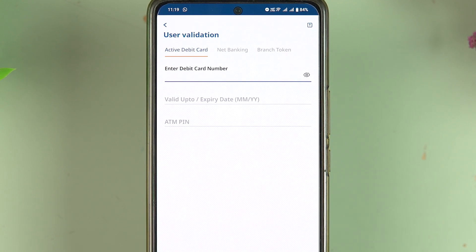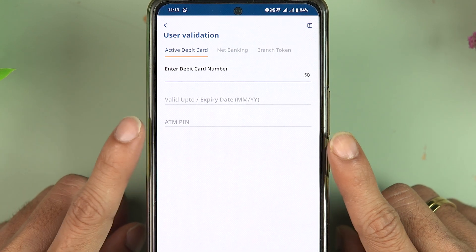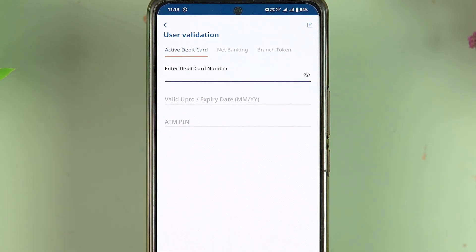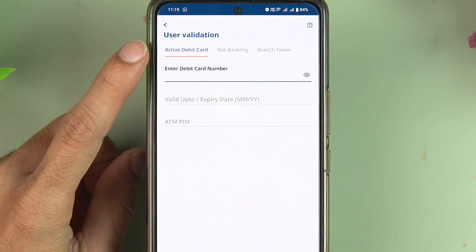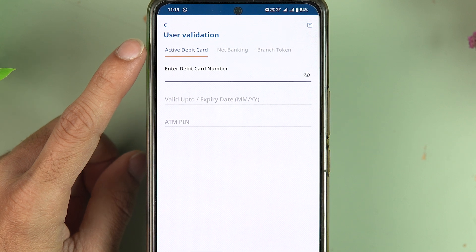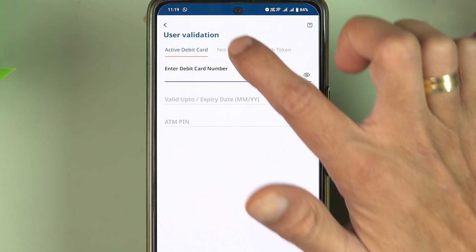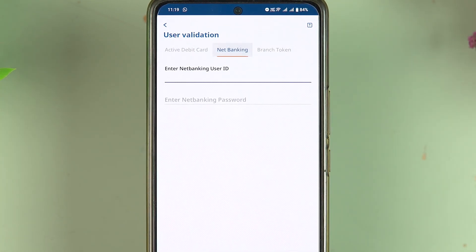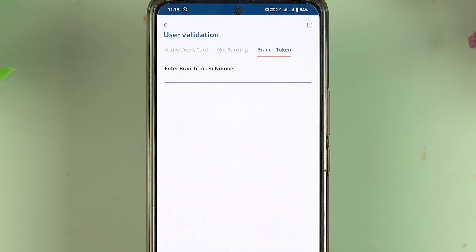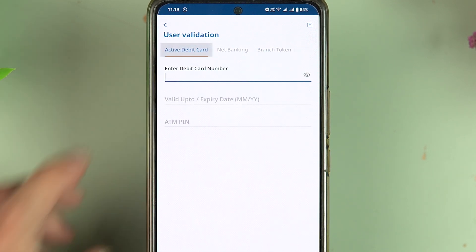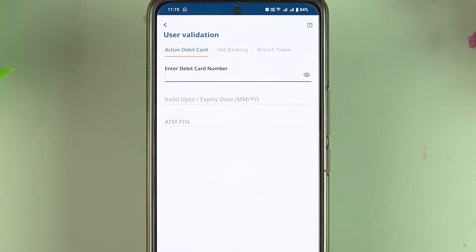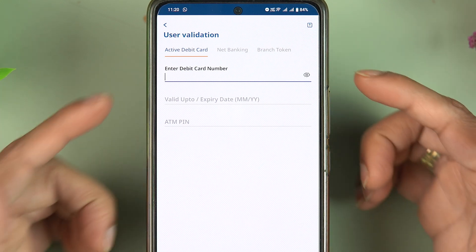Once you select 'Forgot MPIN,' it will directly take you to the user validation page. Here you get three options: you can change the MPIN using your debit card, or you can use net banking details, or you can use a branch token. In today's video, I am going to guide you through the steps using debit card details to reset your MPIN.